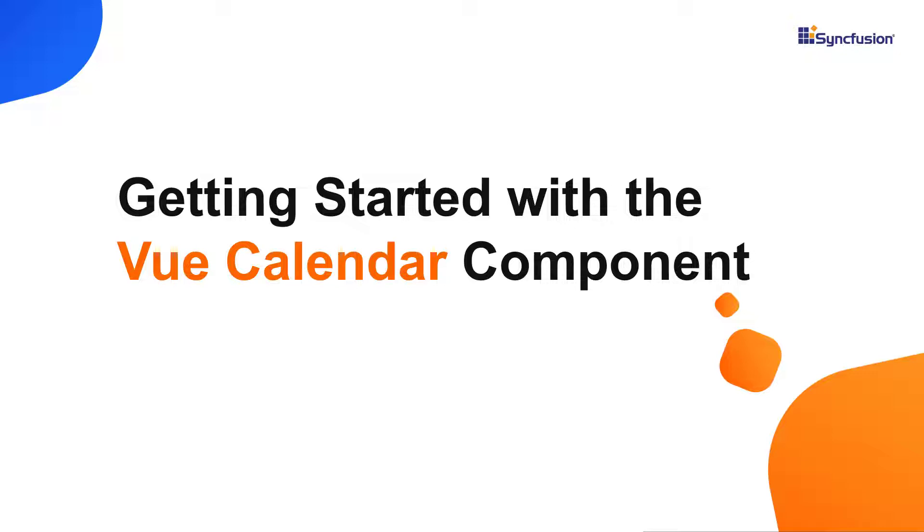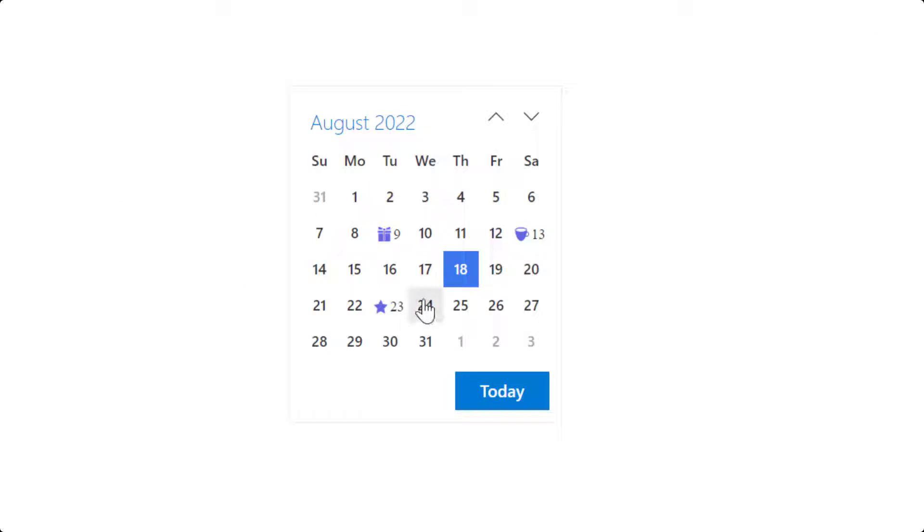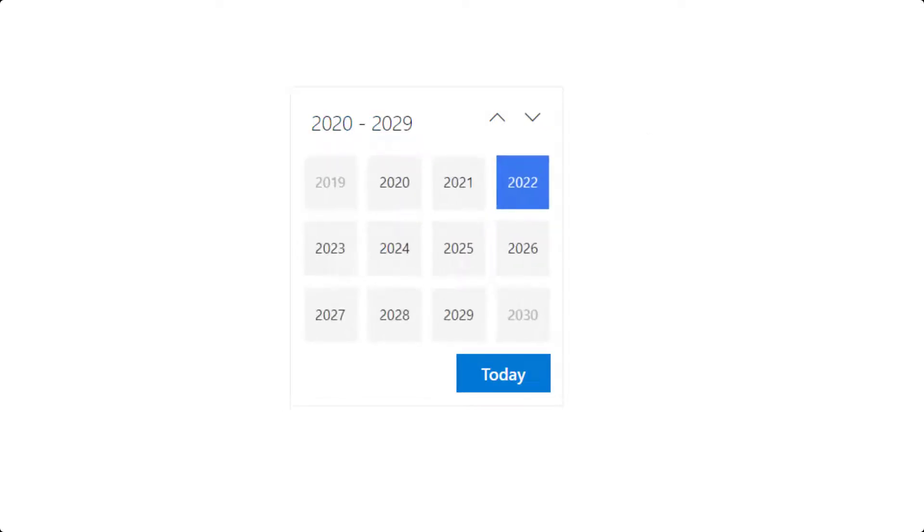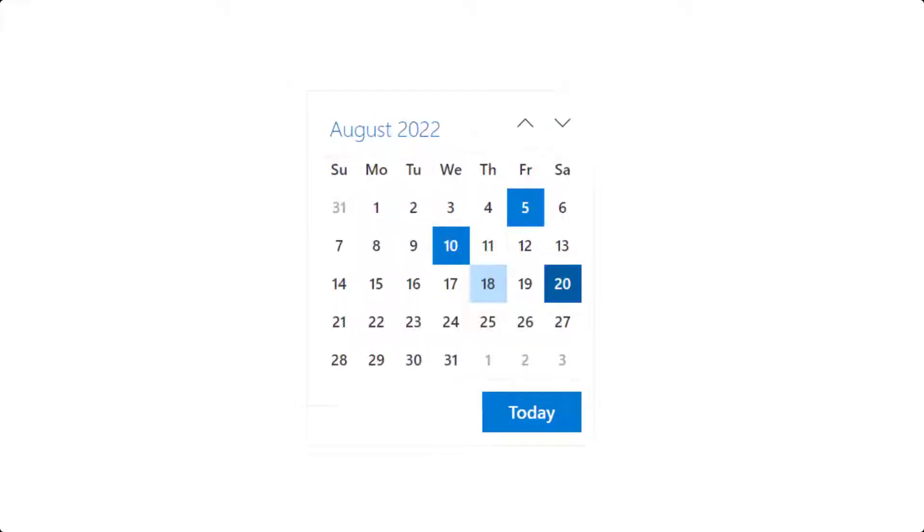And how to add the calendar component to an application using the Syncfusion EJ2 Vue calendars package. The Vue calendar displays the date and days of the week. It provides month, year, and decade views to quickly navigate to the desired date. It supports minimum, maximum, and disabled dates to restrict date selection.